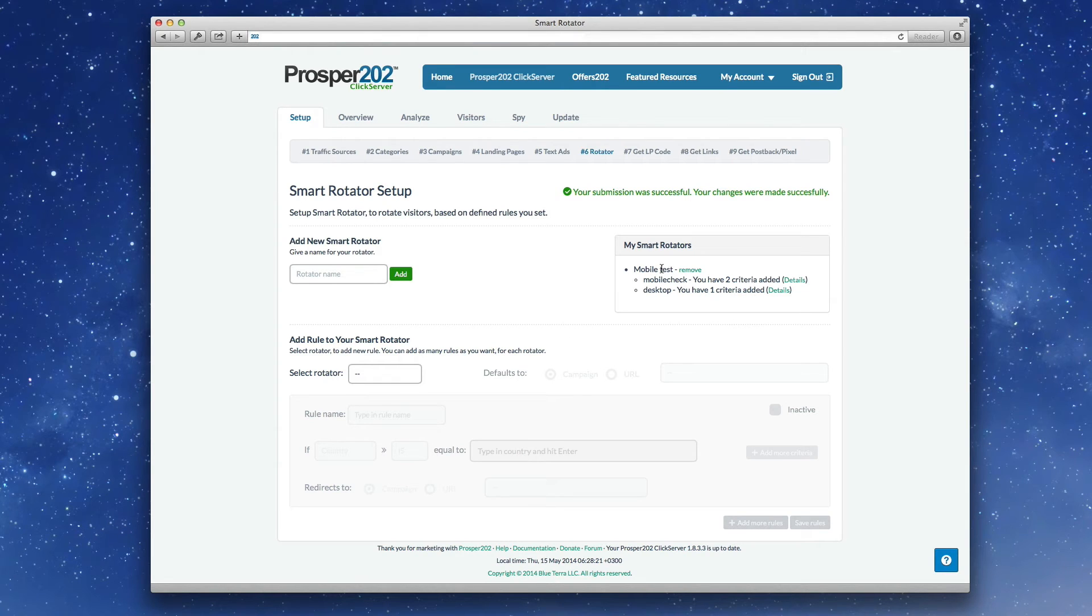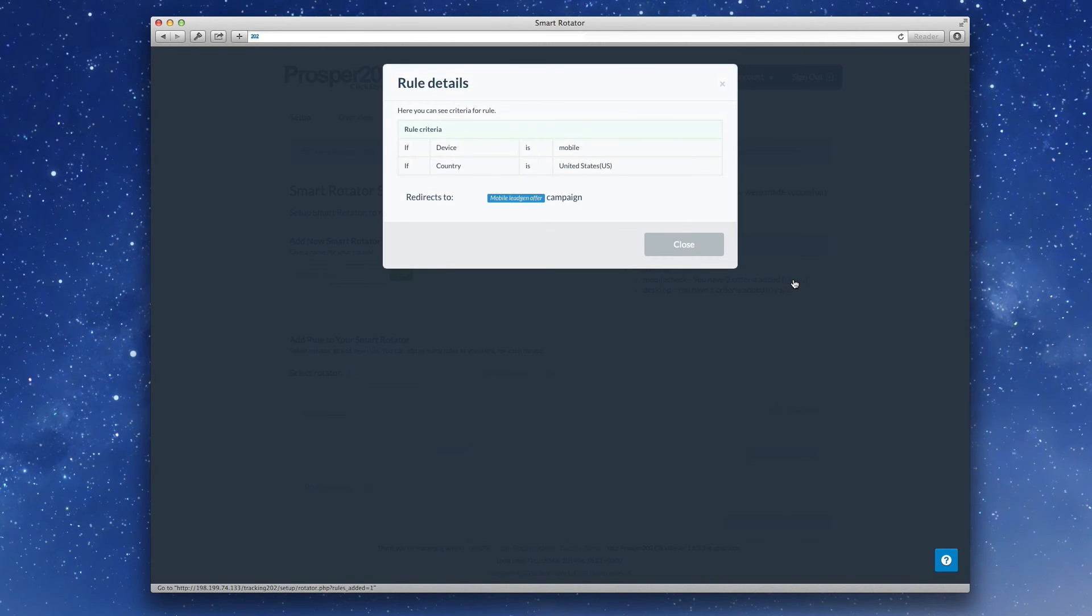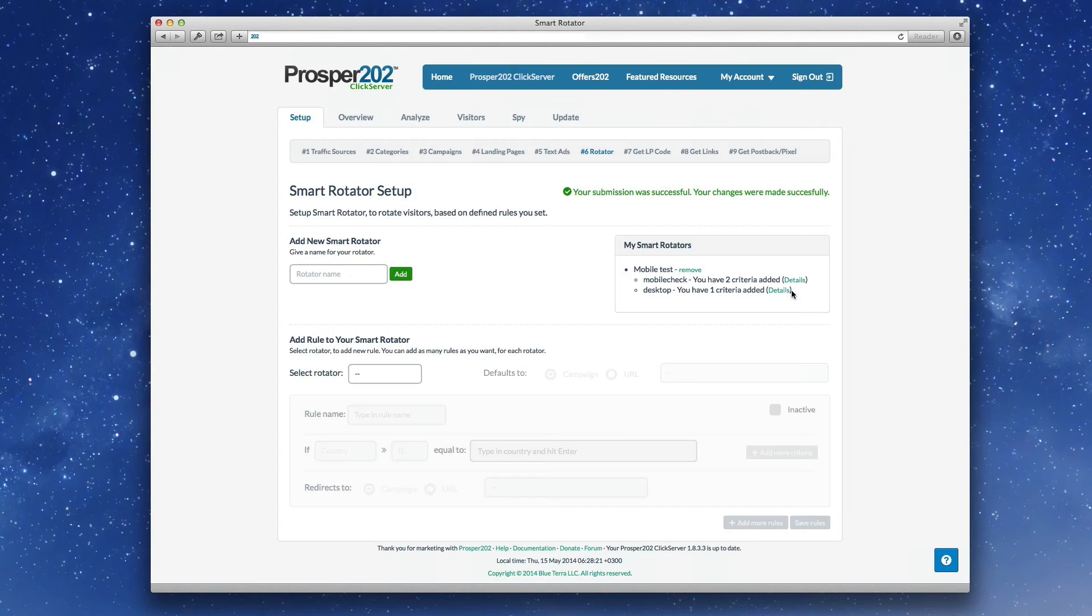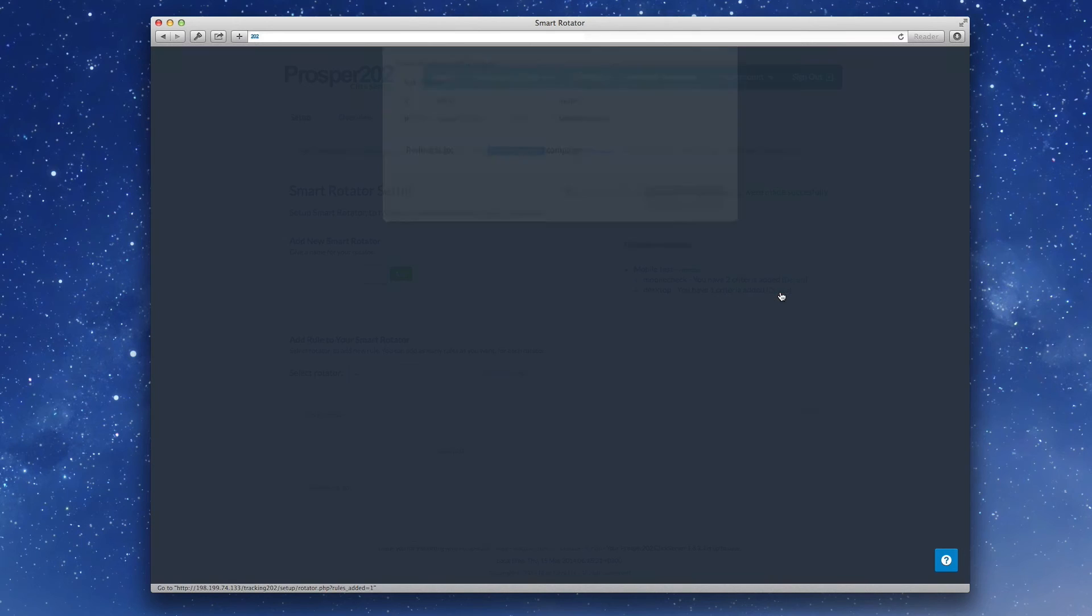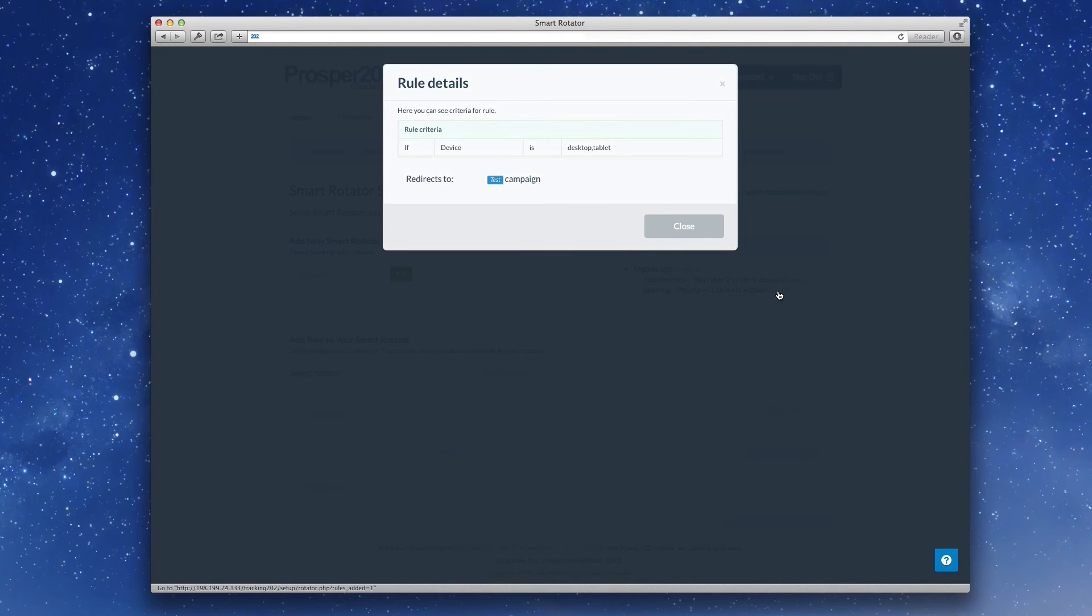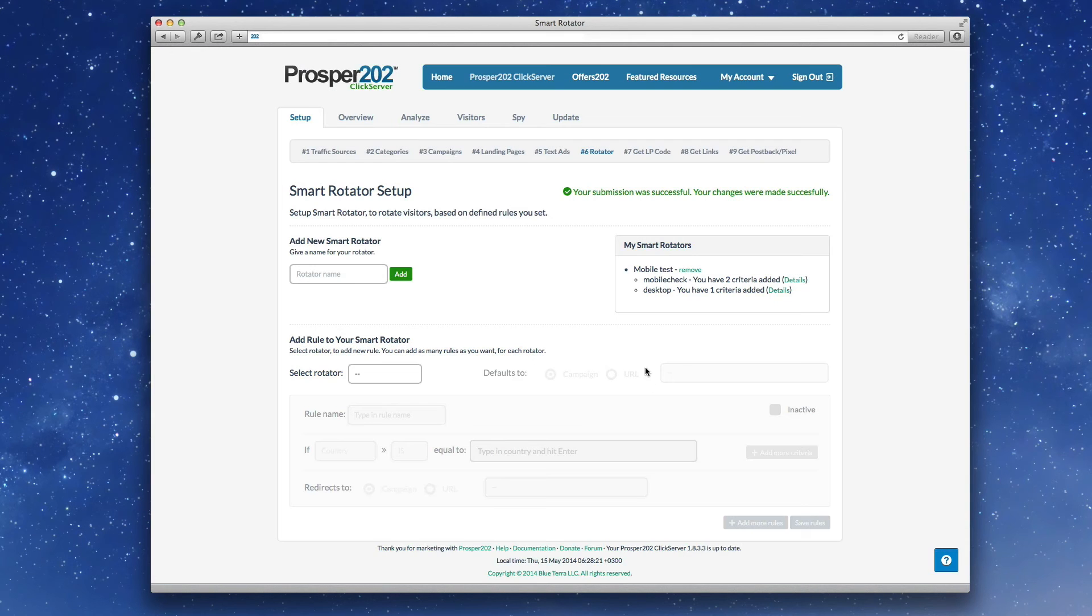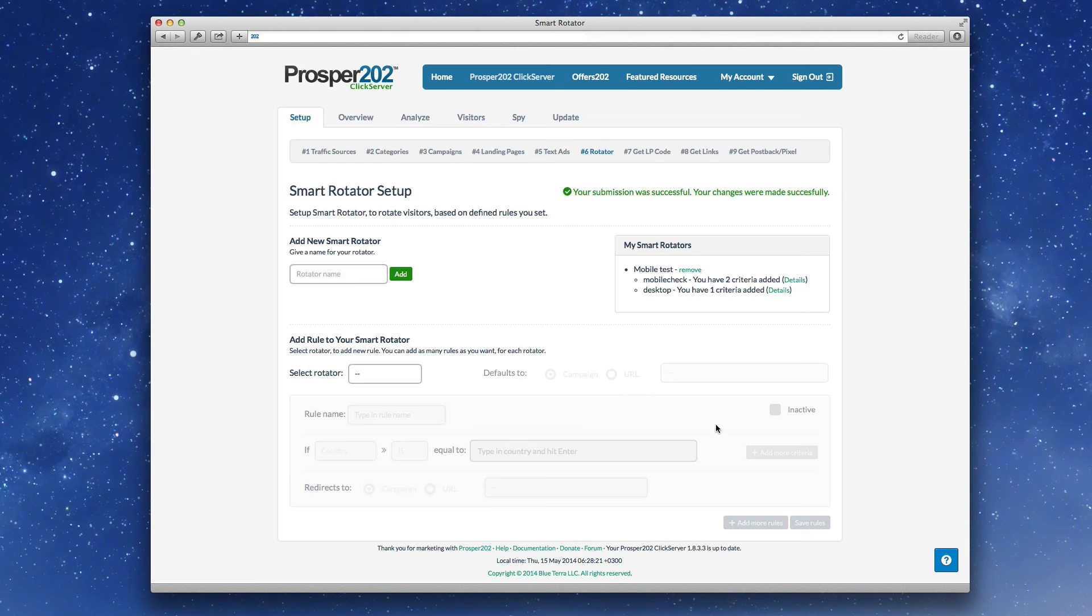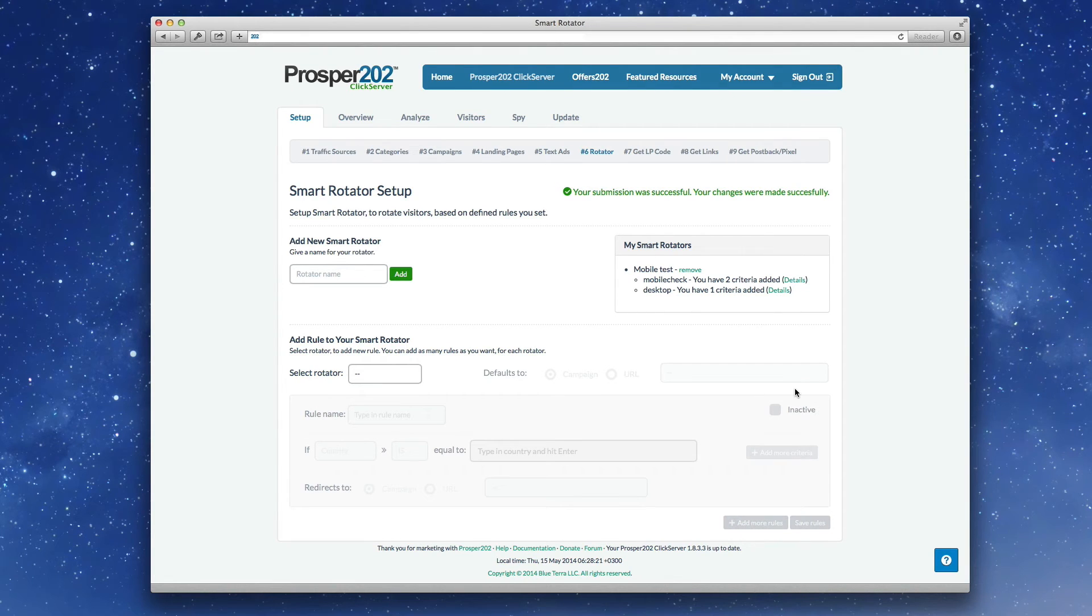And for mobile test, you see the two different rules underneath that. You can get details about the rule. And so now the smart rotator mobile test has been created.